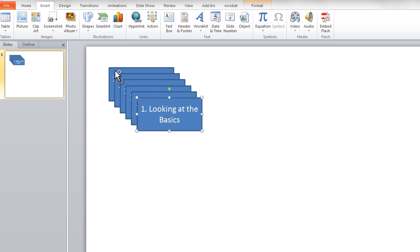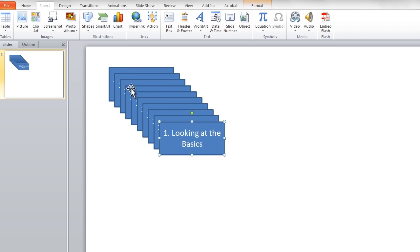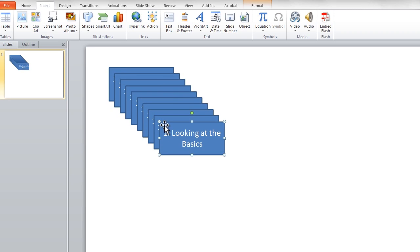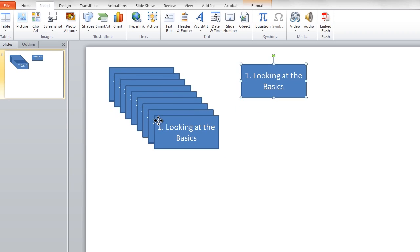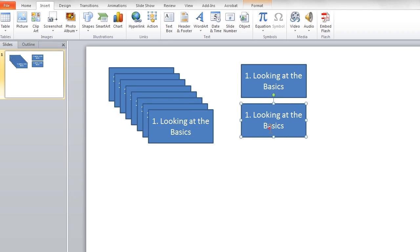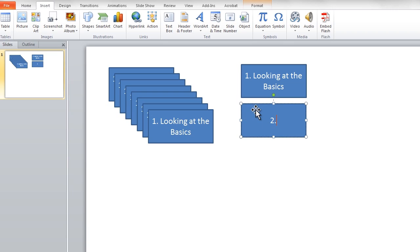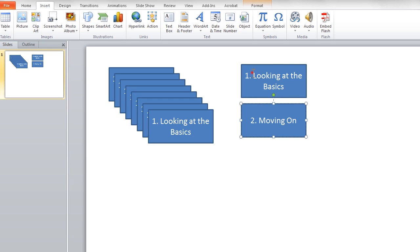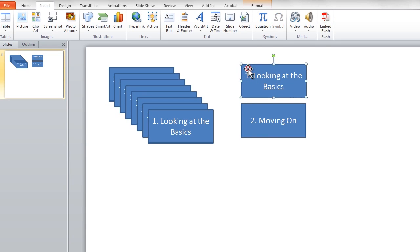Control D duplicates the button. Edit the name of the other buttons. And then for each one select Save As Picture.